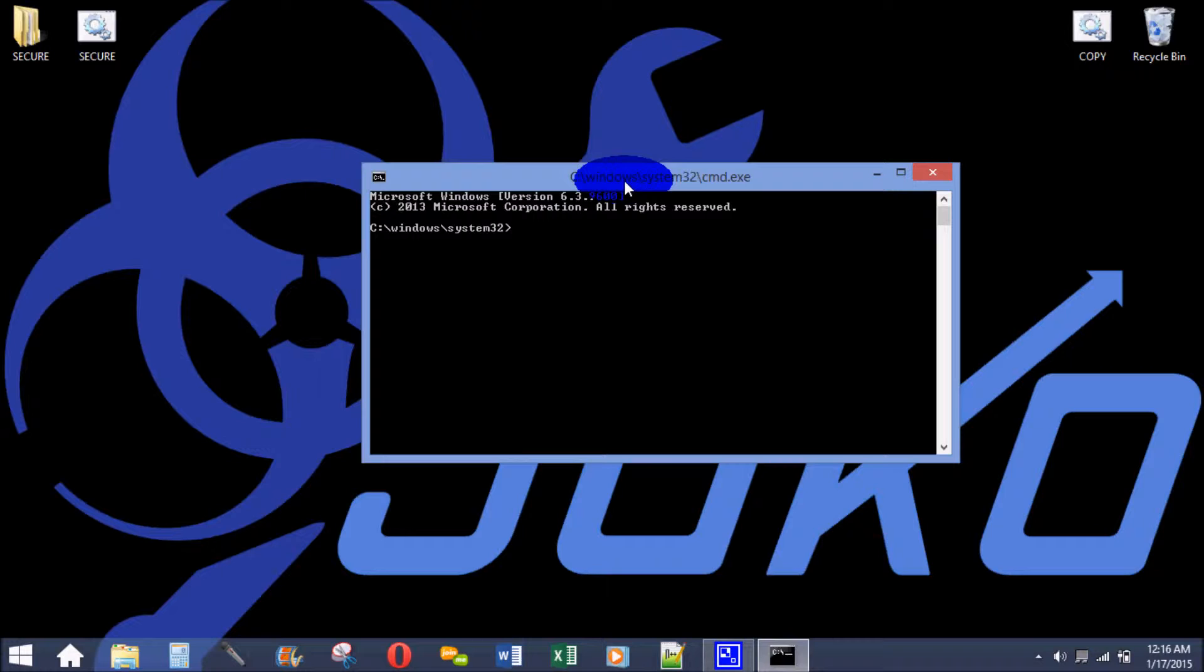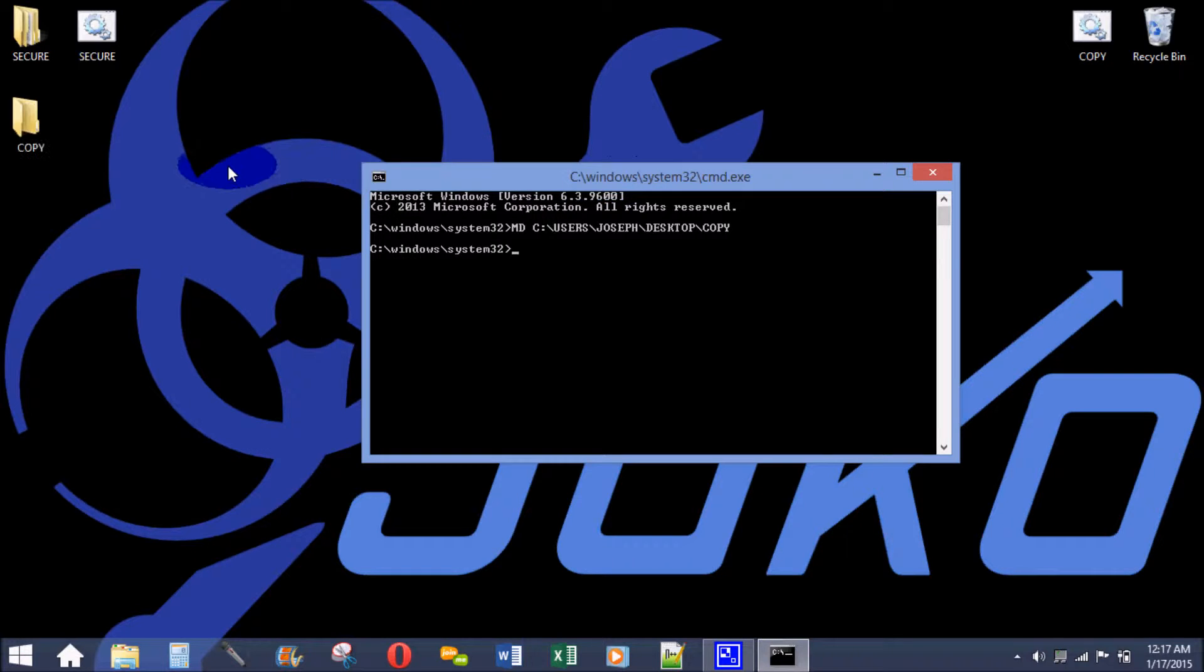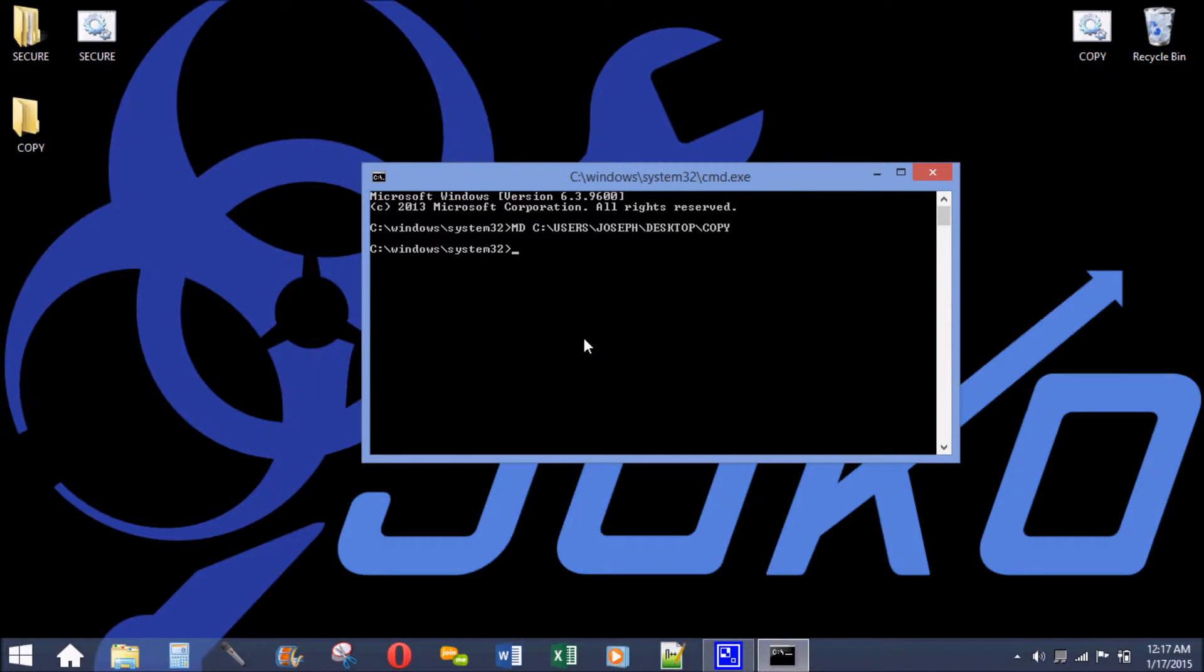Just know that this is just a demonstration of what the command line is. I'll type in md. So I want to create a folder called copy on my desktop, and it creates a folder called copy.